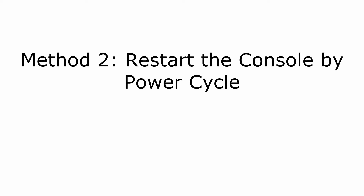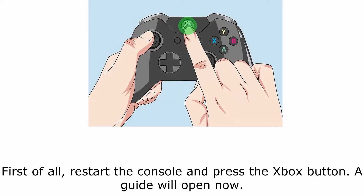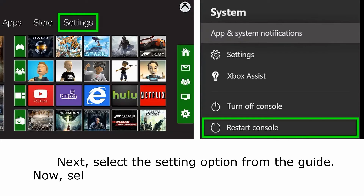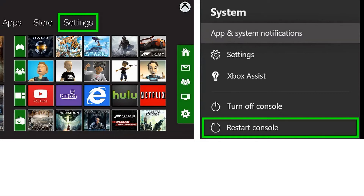Method 2: Restart the Console by Power Cycle. Restart the console and press the Xbox button — a guide will open. Next, select the Settings option from the guide. Now, select the Restart Console option and click Yes to restart it. After doing this, check if the error code is gone or not.